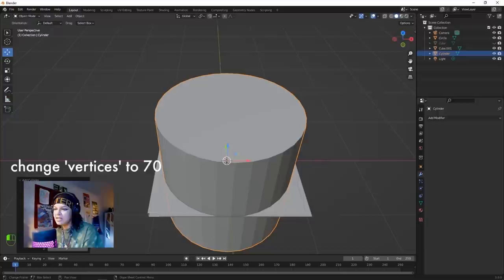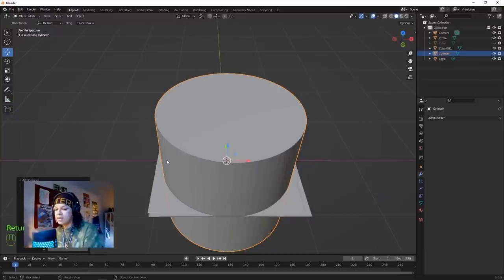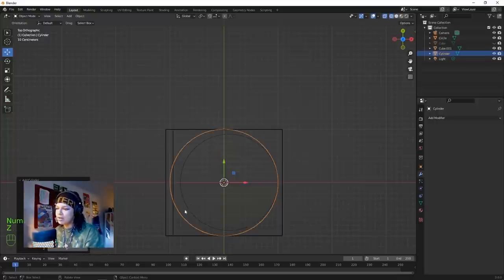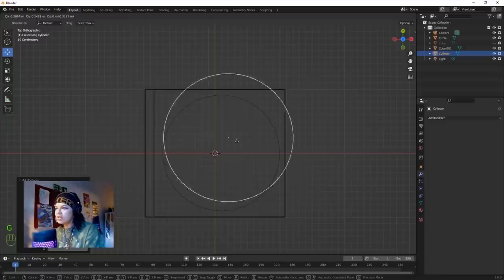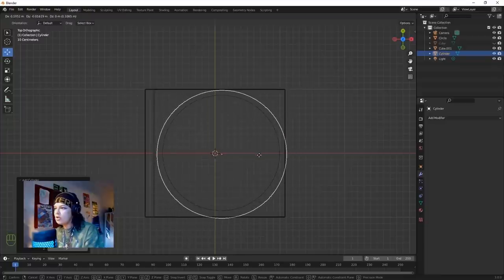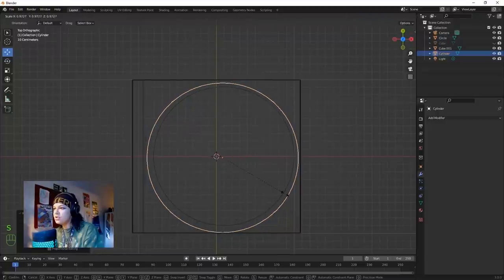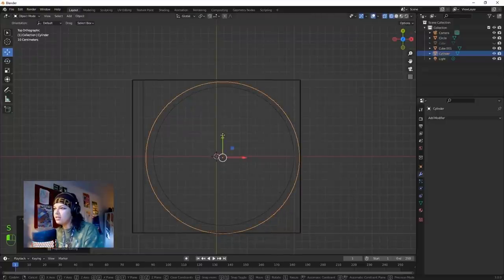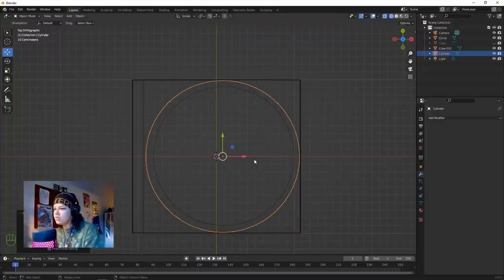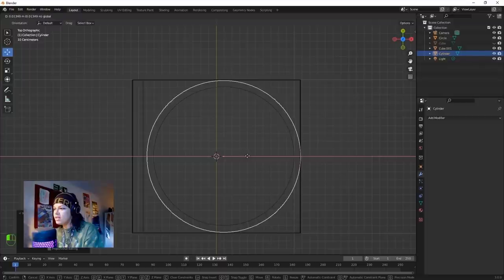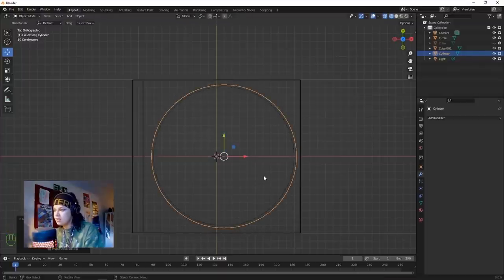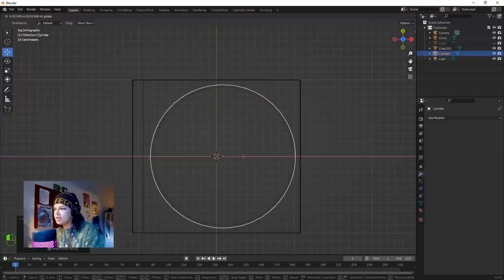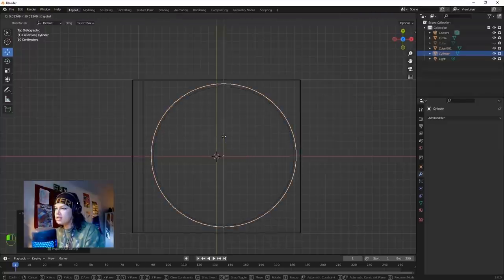Set these vertices to 70 as well. Enter top view, hold Z to go into wireframe, and with G you can transform the object. Create this cylinder a little bit wider than the CD - quite close to the CD but just a bit wider.